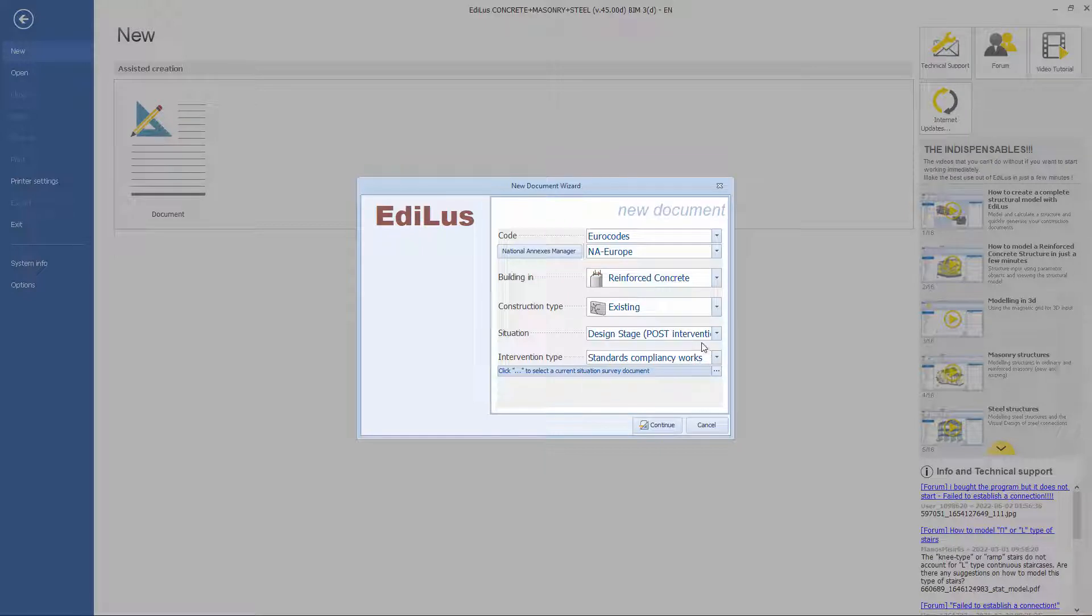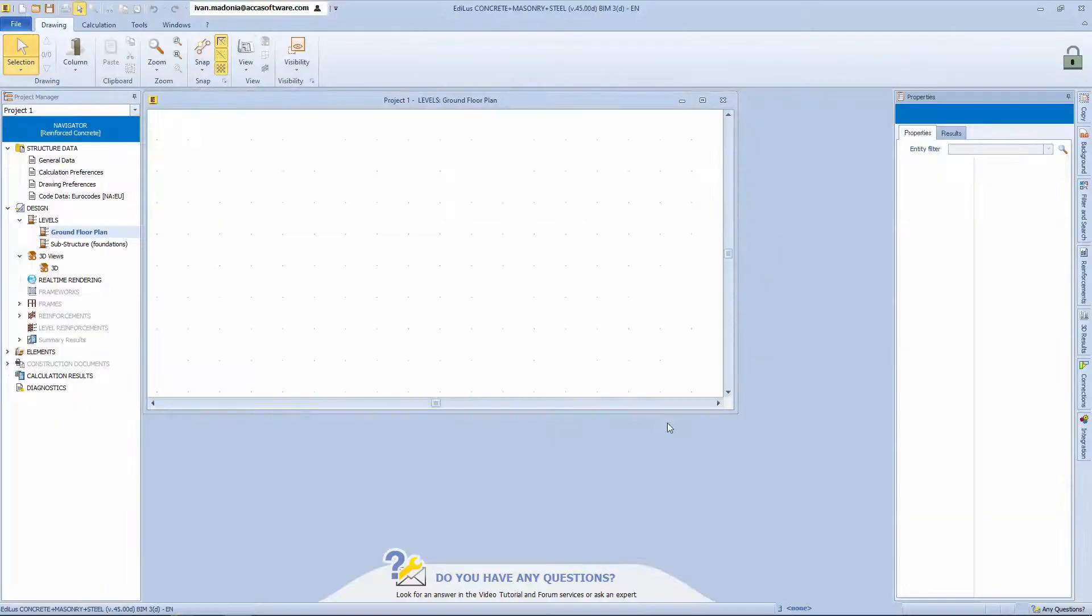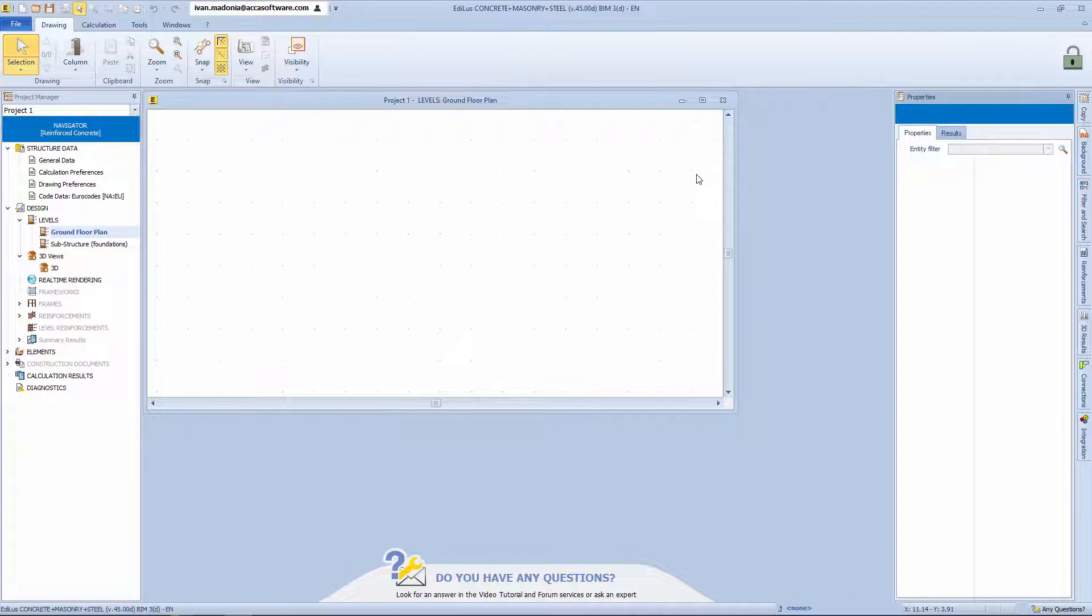Let's continue as if it were a new reinforced concrete project. Once the file is opened, we have a direct view of the Ediluze interface.